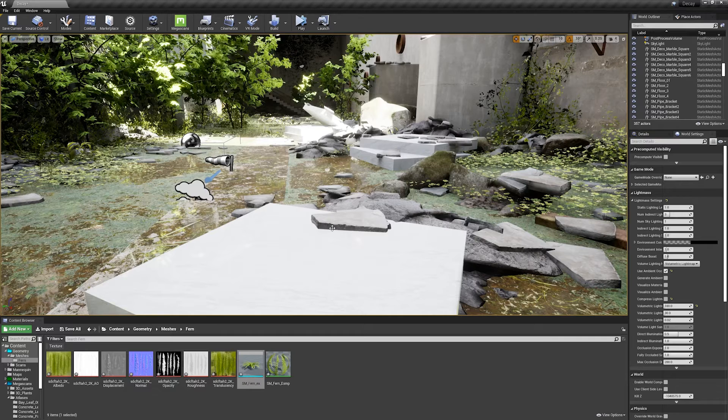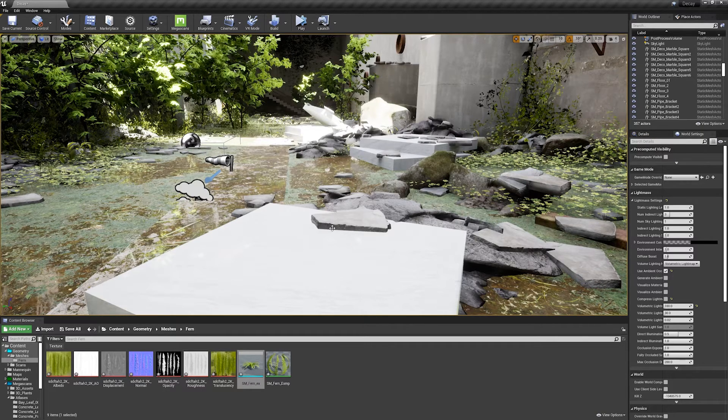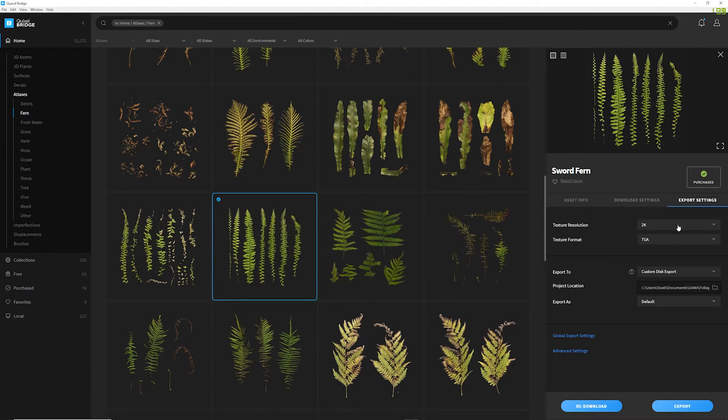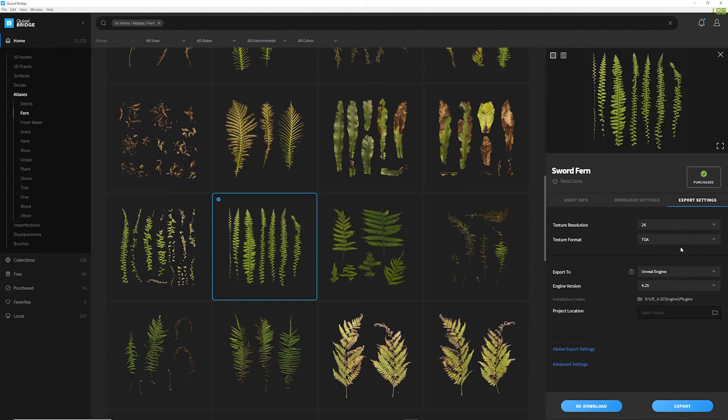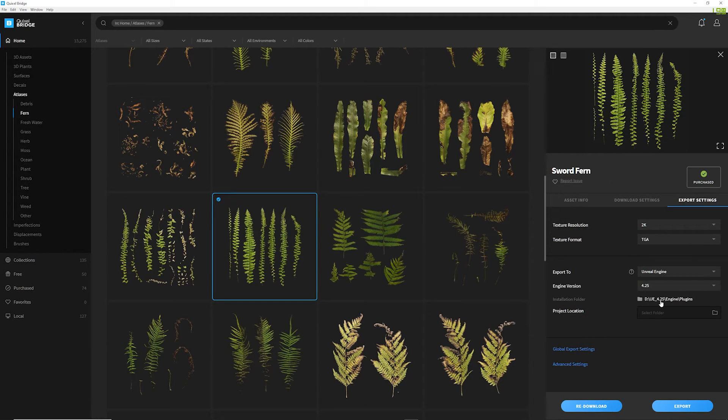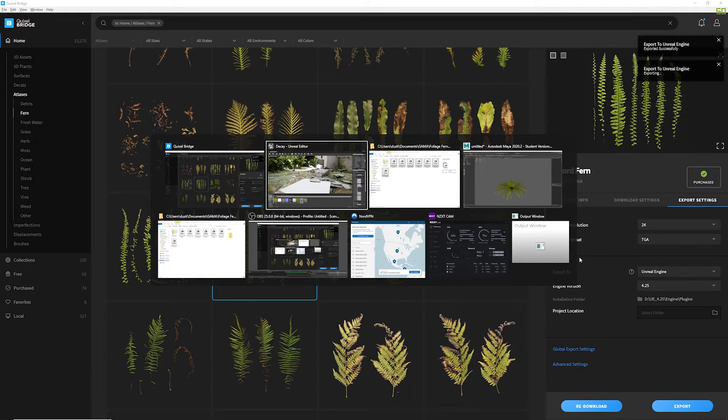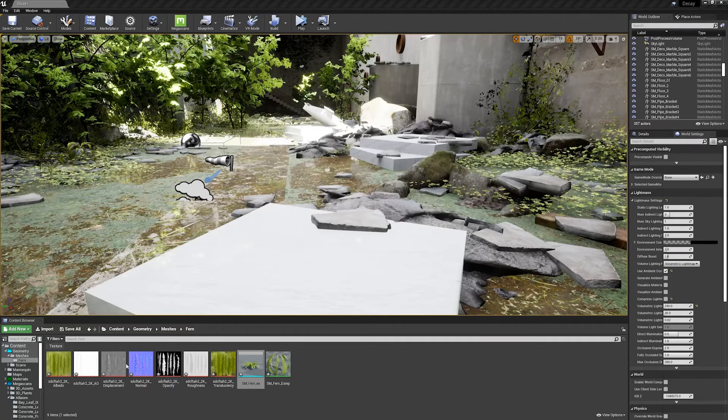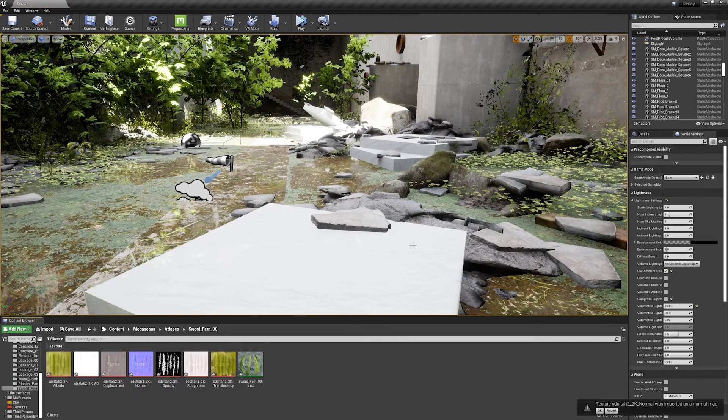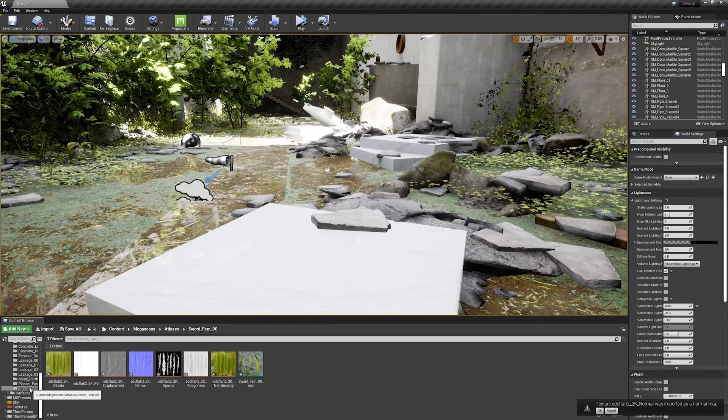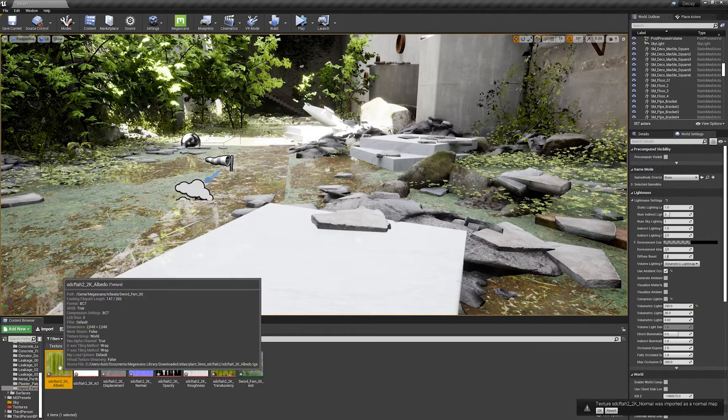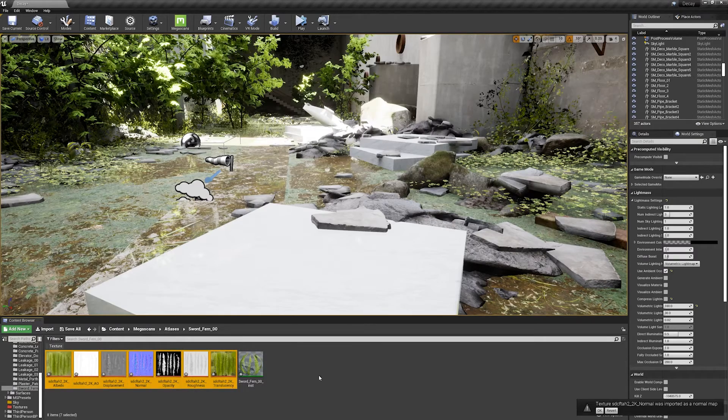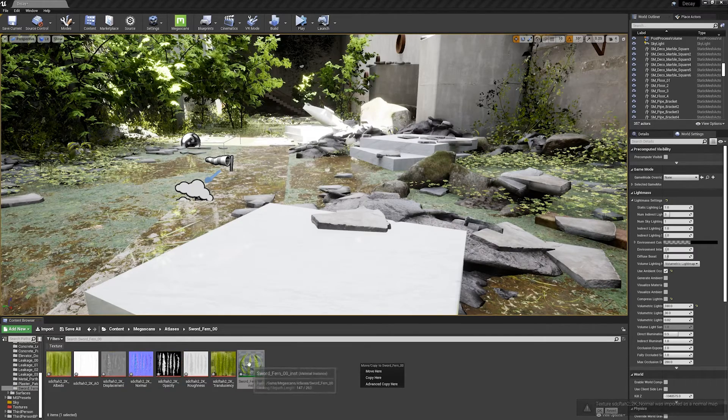But let me go ahead and show you an even easier way. We're going to go back to Bridge, and I'm going to set my export settings back to Unreal Engine. So instead of selecting Custom Disk, we're going to scroll back up to the top, select Unreal Engine. We'll select our Engine version, make sure that our installation folder is set properly, and I'm going to leave my project location empty, because that will just add it into whatever project I have open. Now with this open, I'm going to hit Export, I'm going to switch back over to Unreal, and we'll see that it will import all of our assets from Quixel Bridge. So, what we get is we have all of our textures imported, just like before, and we have a material created.